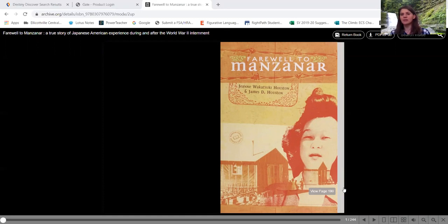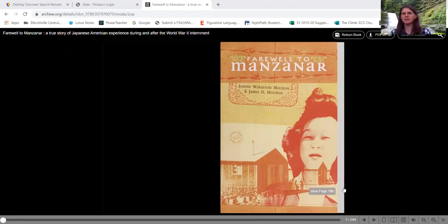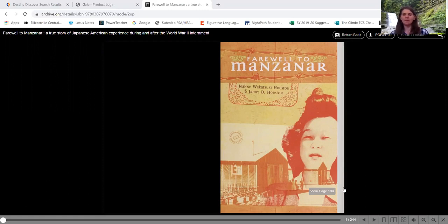There was a lot of mistrust after the bombing of Pearl Harbor of the Japanese. So we're going to kind of delve into some of those prejudice and racial issues that were going on in our country at that time.